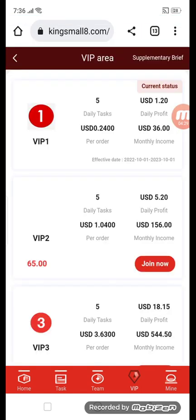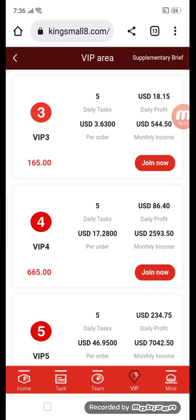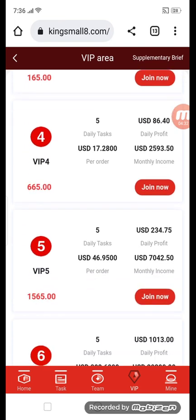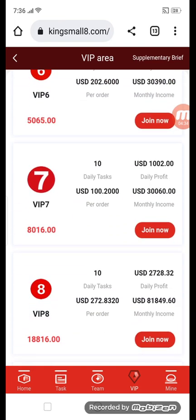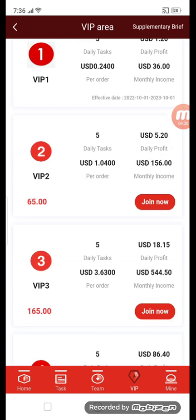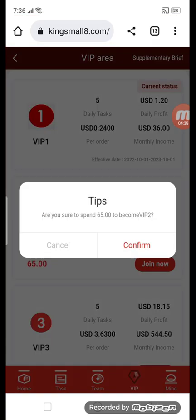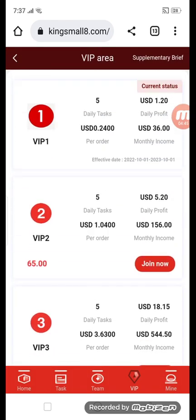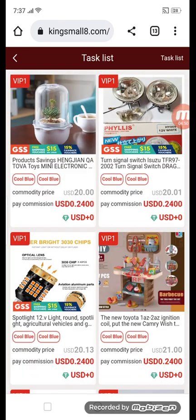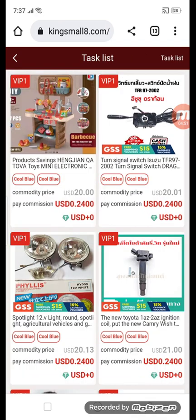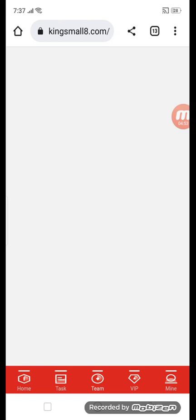This is the VIP section. If you want to get VIP 1 through VIP 9, click the join now button. You'll see a confirmation: are you sure to spend 65 to get VIP 2? Confirm. If you want any VIP, select it for investment and click join.